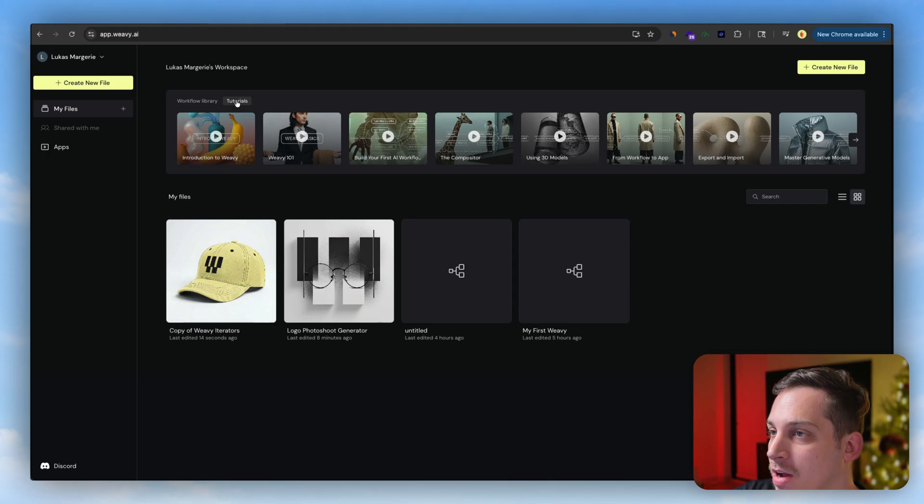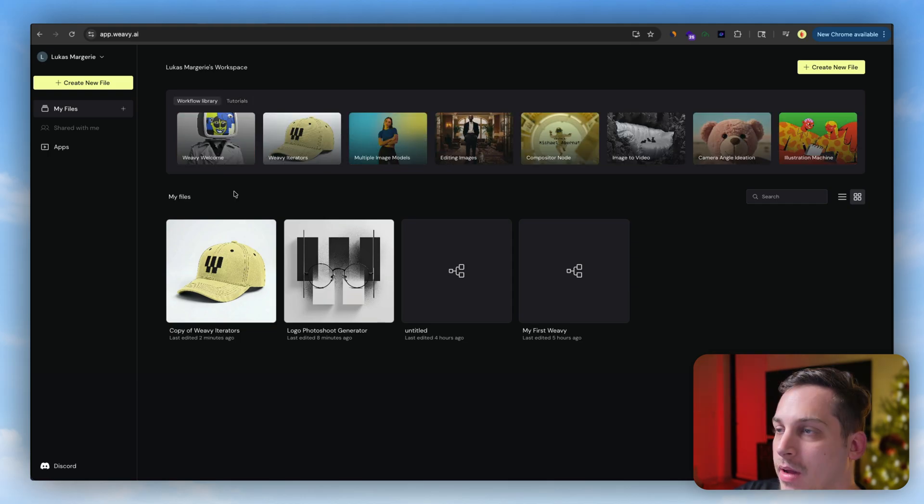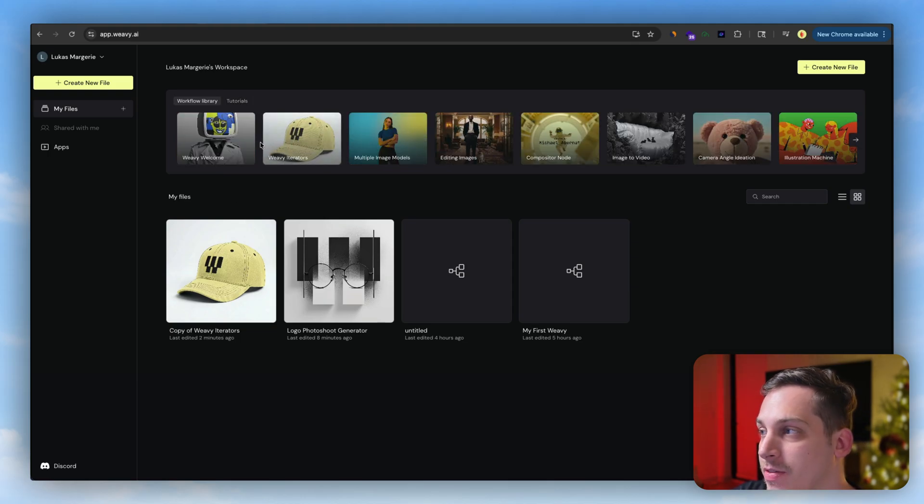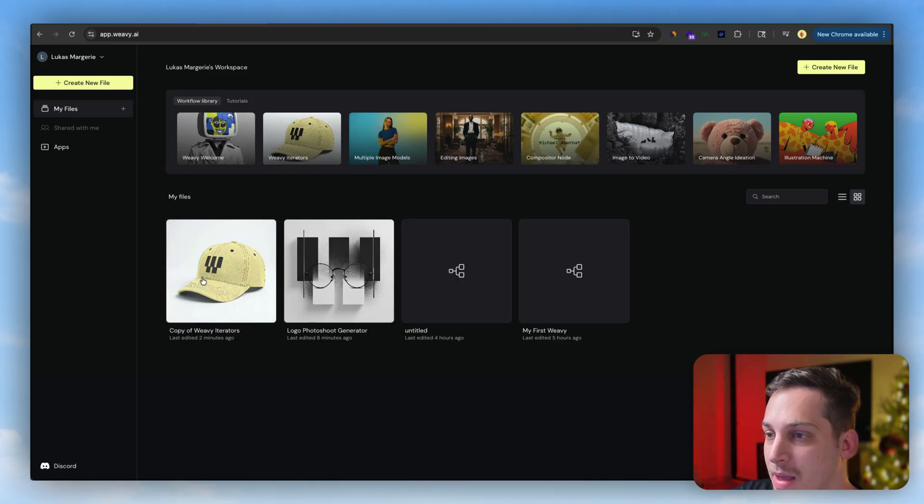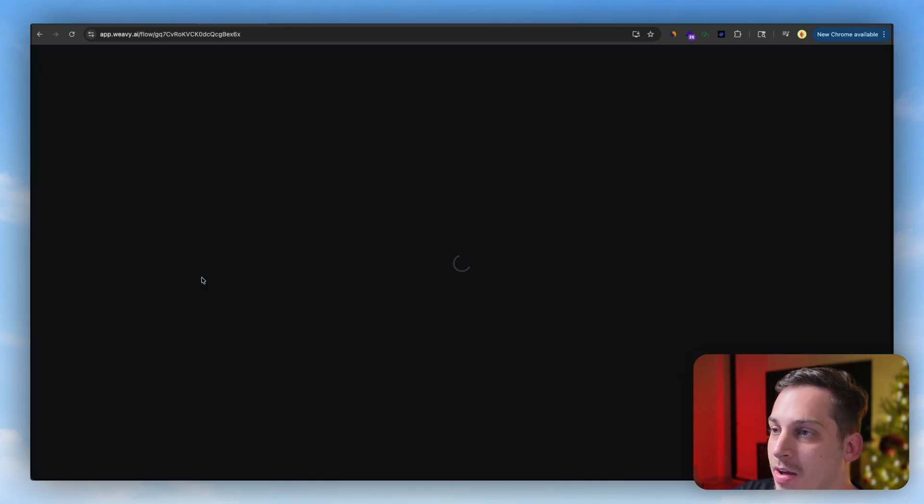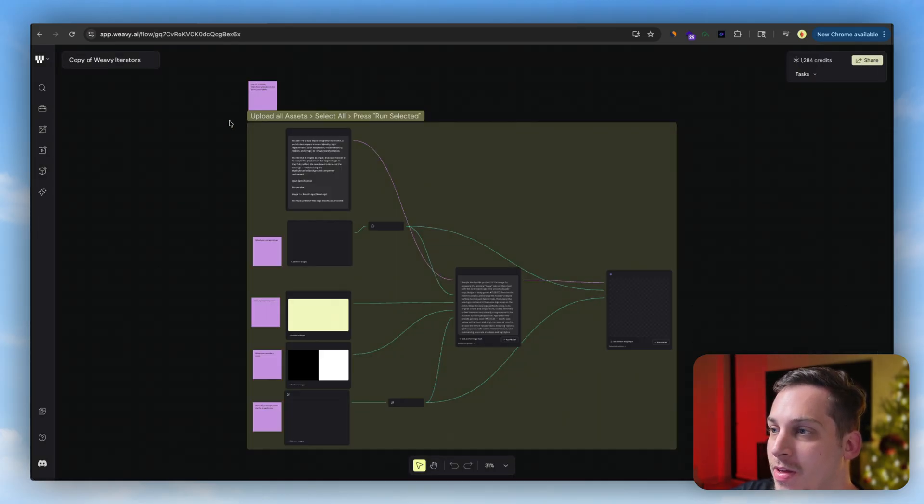What's great is that you can click on any of these libraries and copy them to your dashboard. For example, this one, copy of Weavey, I basically just copied.